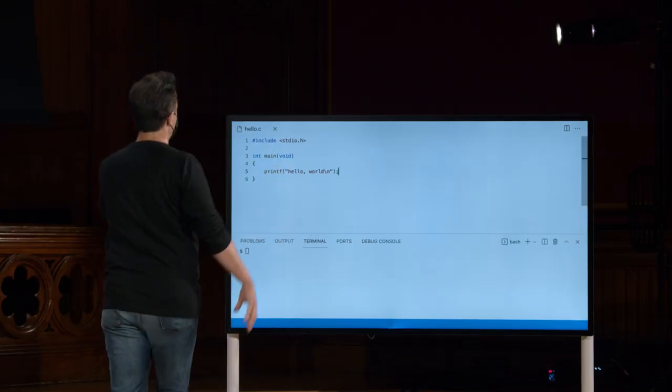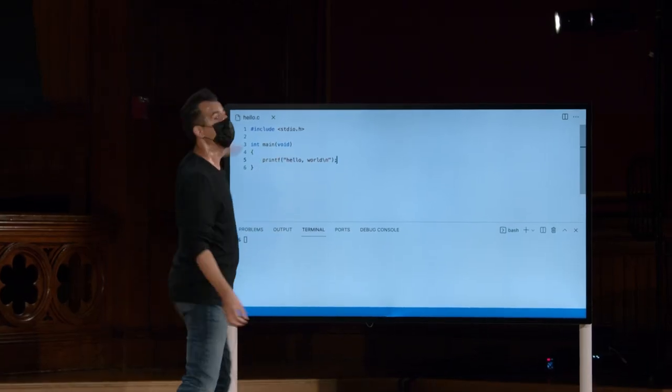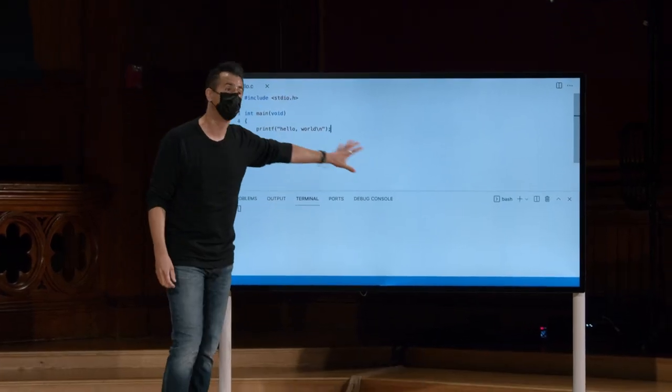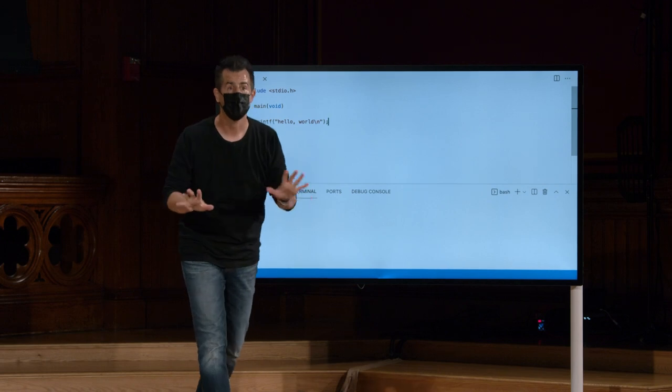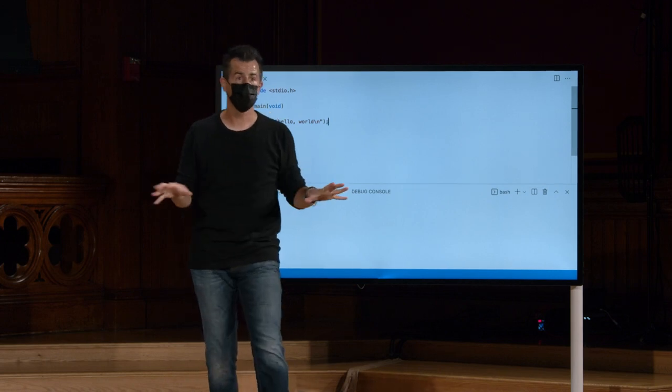Então eu estou usando uma versão baseada em nuvem do VS Code, algo que você só precisa de um navegador para acessar. E assim você pode estar em qualquer computador, hoje ou amanhã.